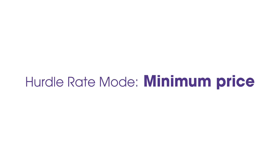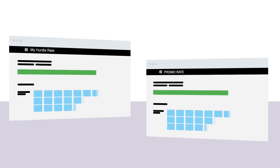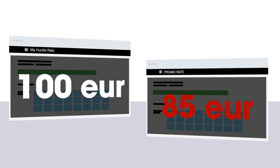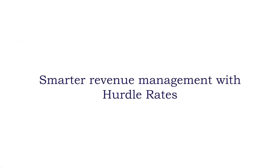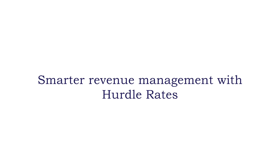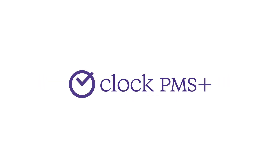If you choose the Minimum Price mode, Clock PMS Plus will make sure that the rate price offered for the day is no lower than the one in the hurdle rate without you lifting a finger. This is how Clock PMS Plus helps you automate processes in your revenue management.